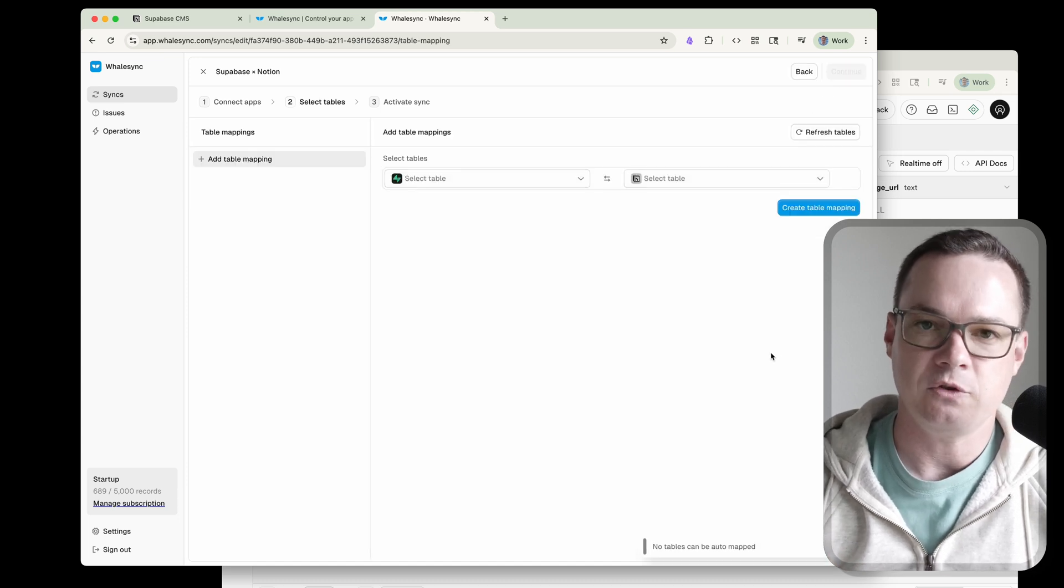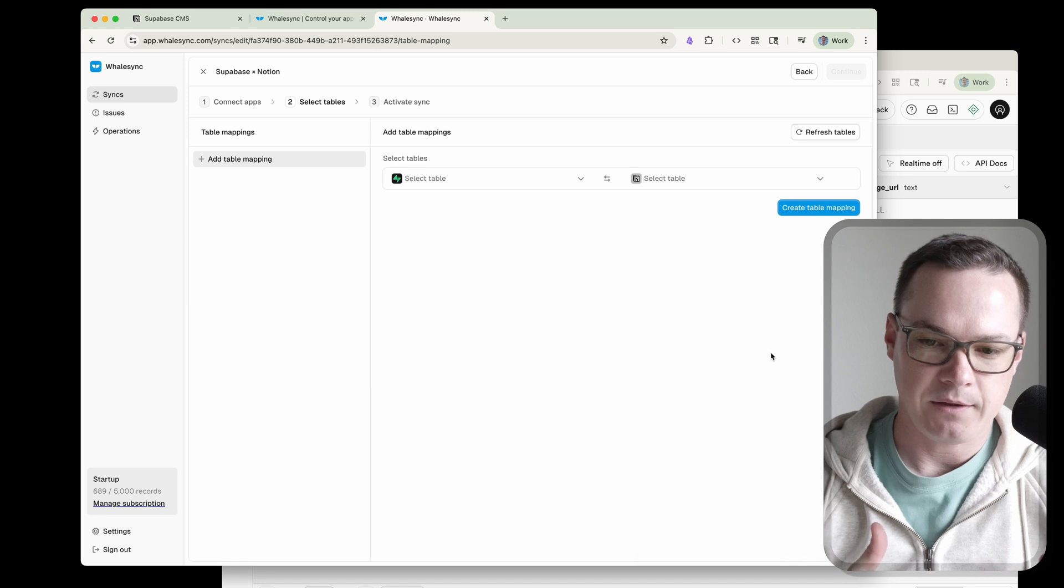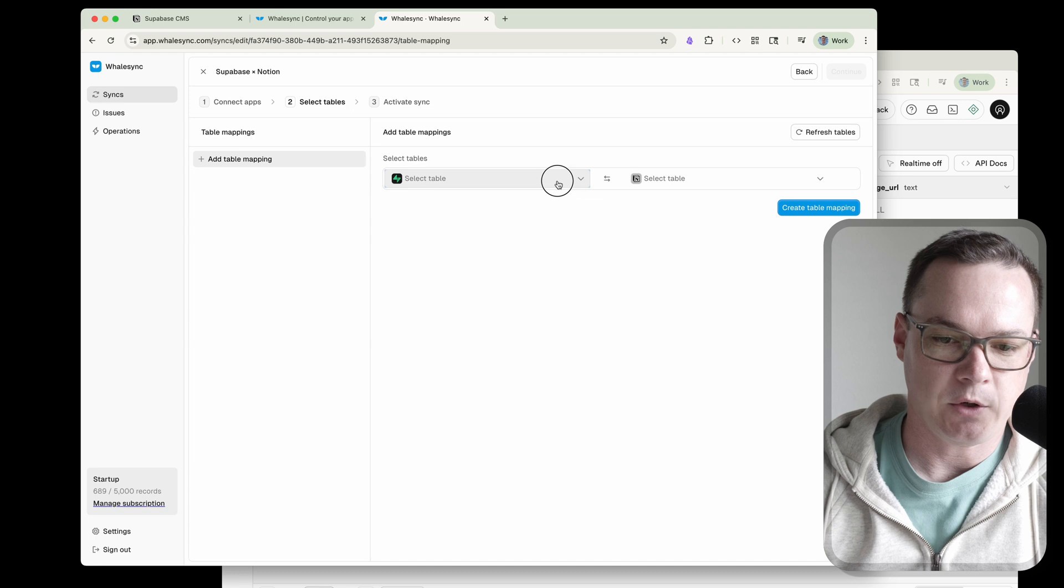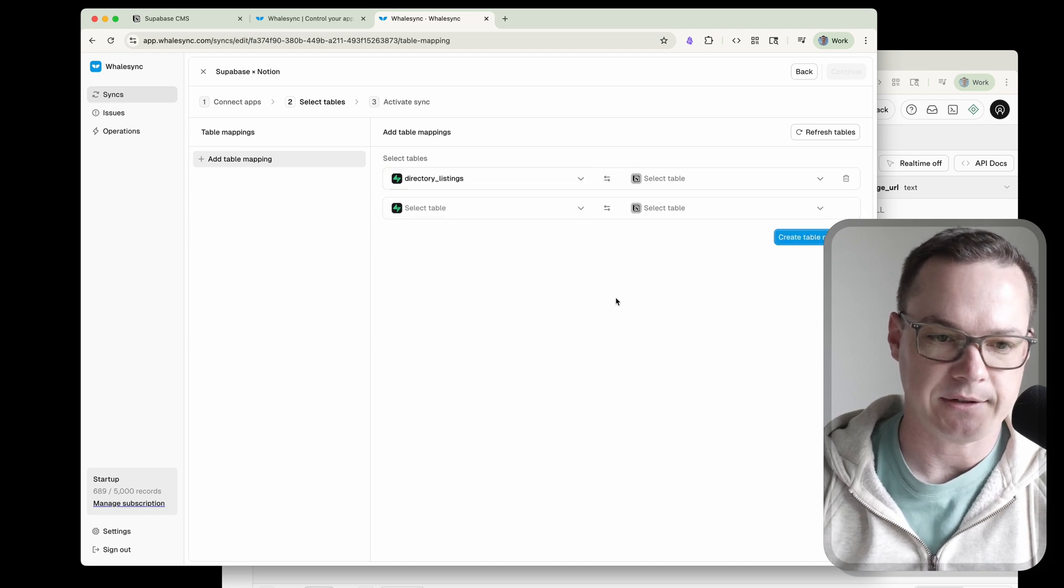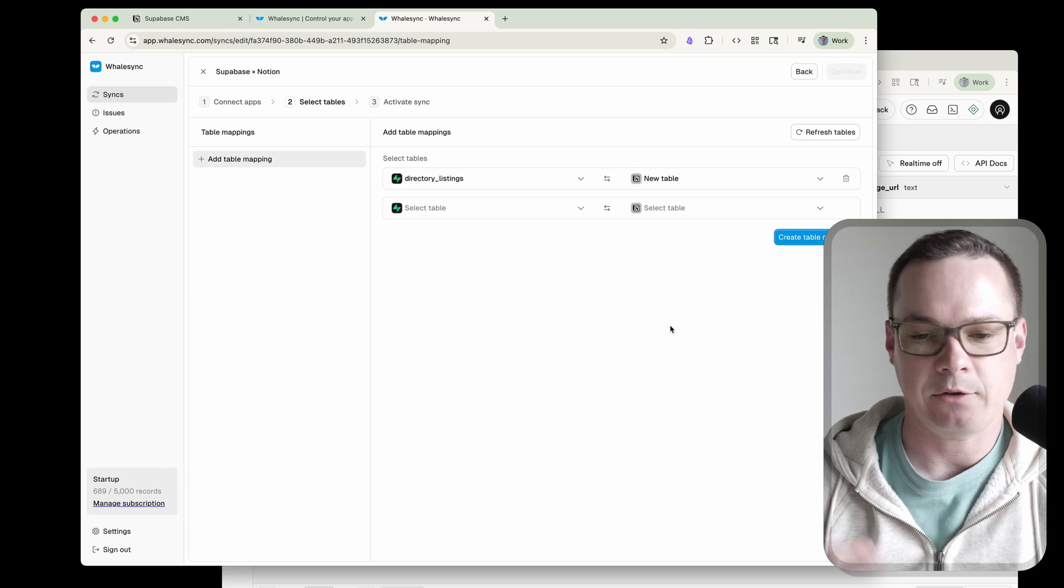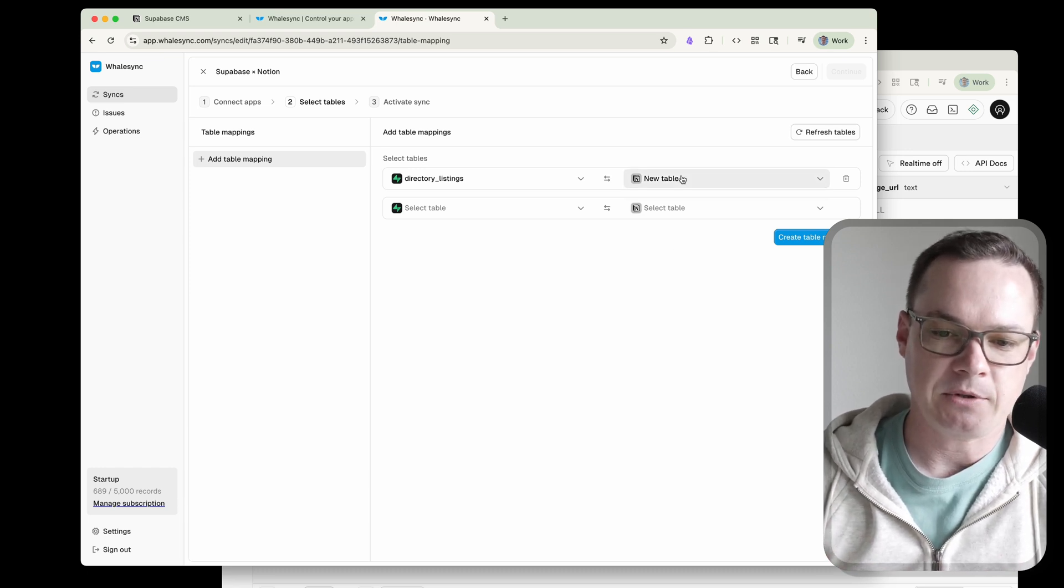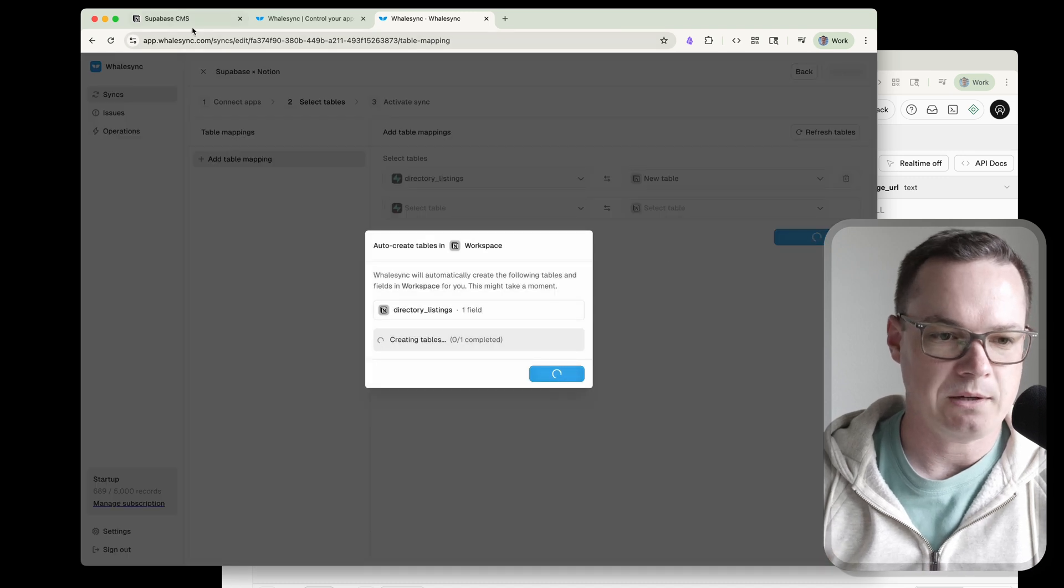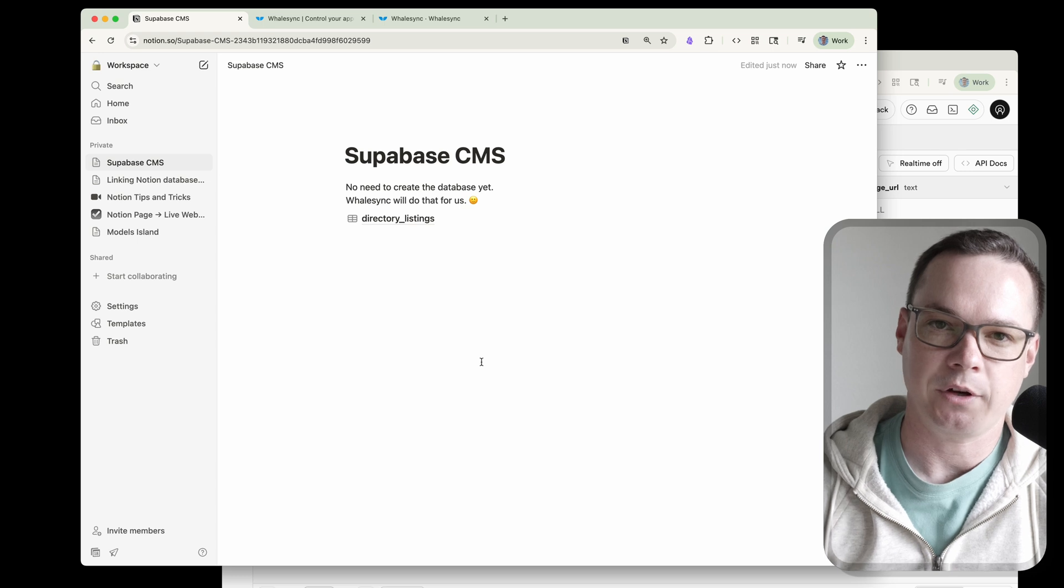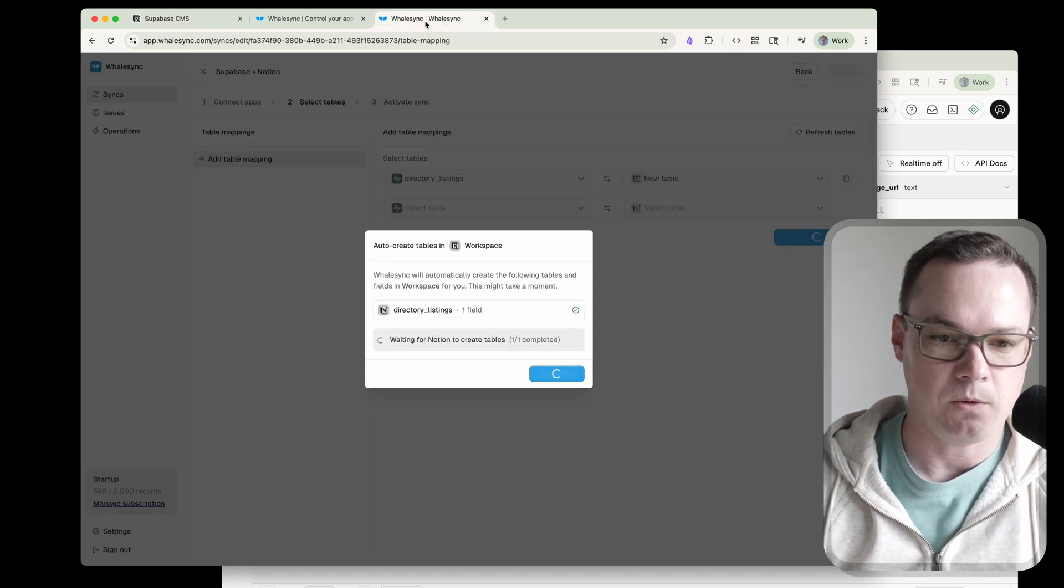Now we can move to mapping tables. This is where we pick the specific tables. I might have three or four tables or even dozens of tables in Supabase. This is where I tell WhaleSync which ones I want. In this case, it's the directory listings table. I don't have a table in Notion yet. Notion calls them databases, but it's really a table. So I'm just going to select new table here. And what that means is when I click this button, we can come over here to our Supabase CMS page. And there you go. WhaleSync created the table for us. We don't even have to do that. So that's really cool.